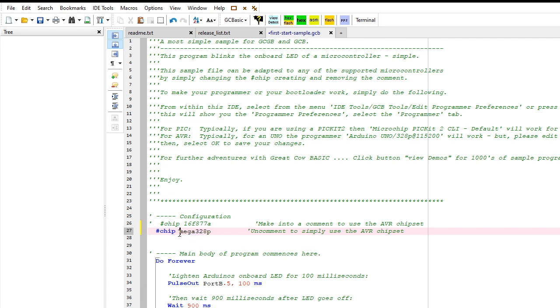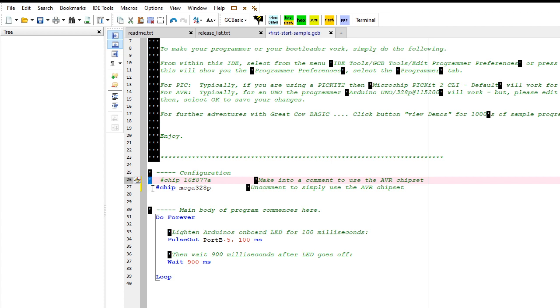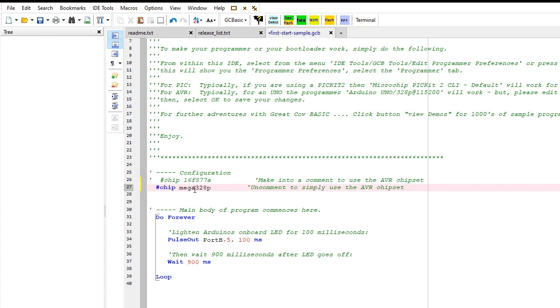Which is a mega is an UNO. A mega 328P is an UNO. The rest of this code I am not going to touch. All I've done is comment out that PIC and uncomment the mega 328. I have edited the source file.